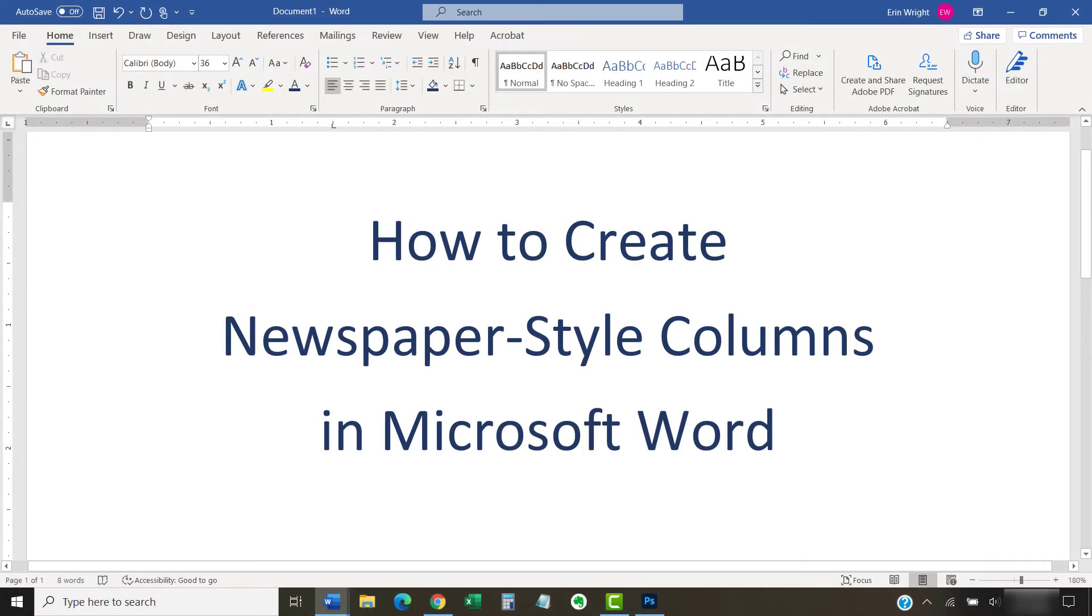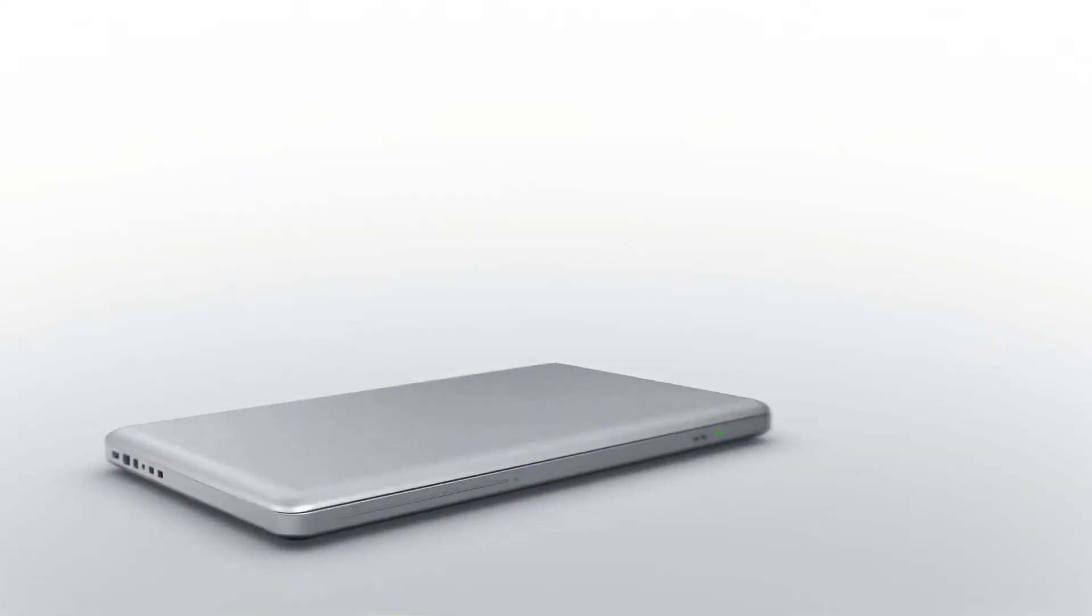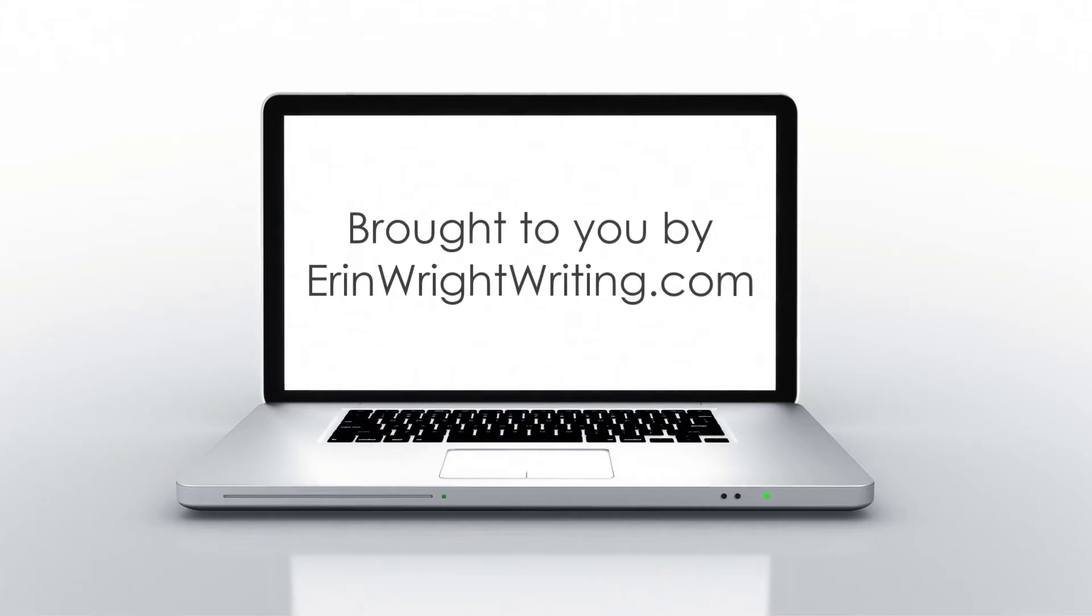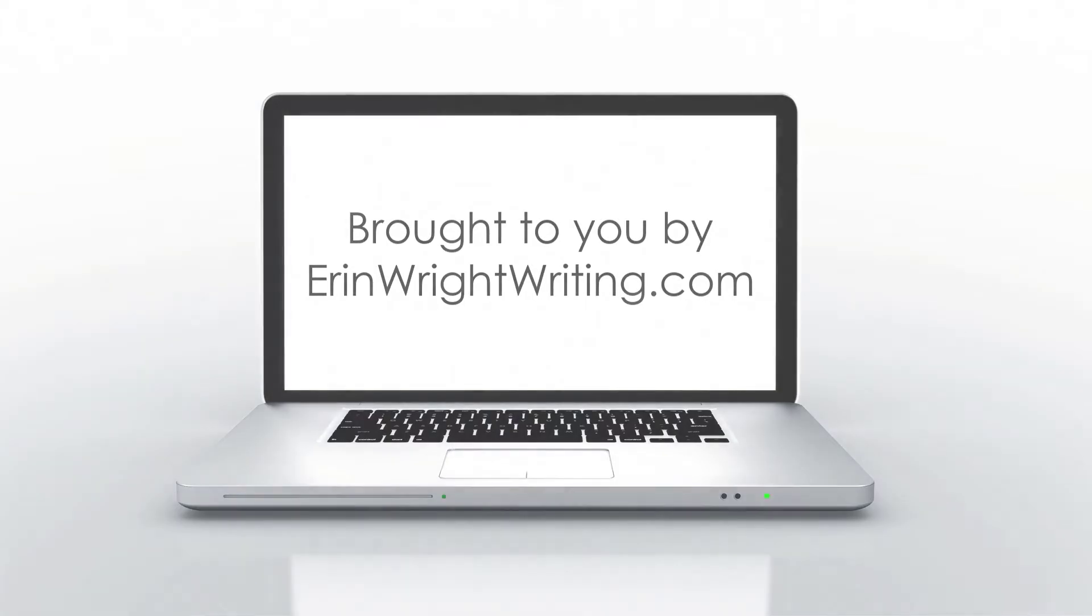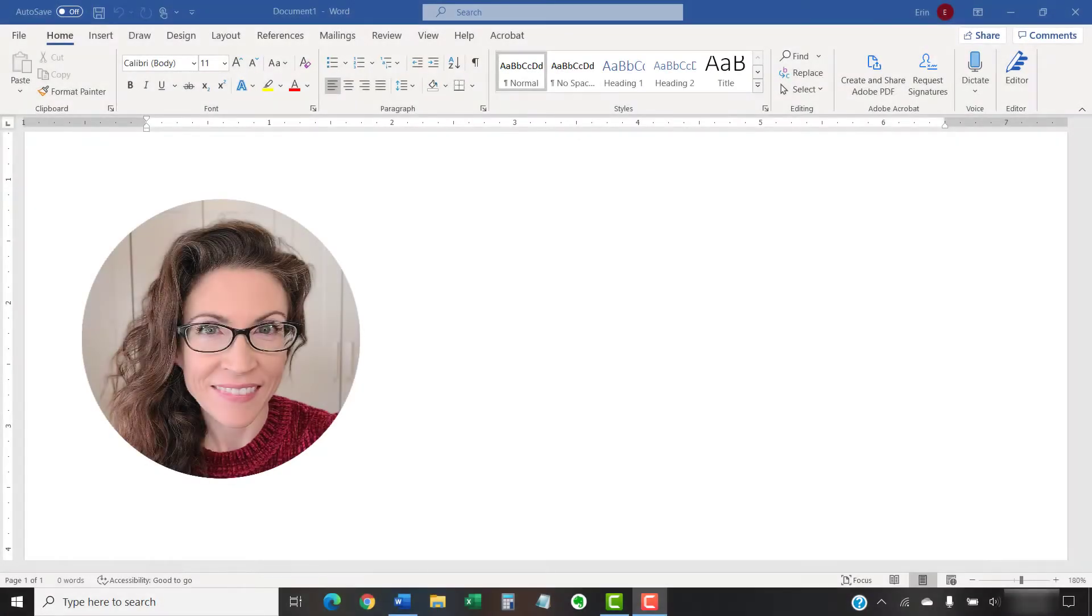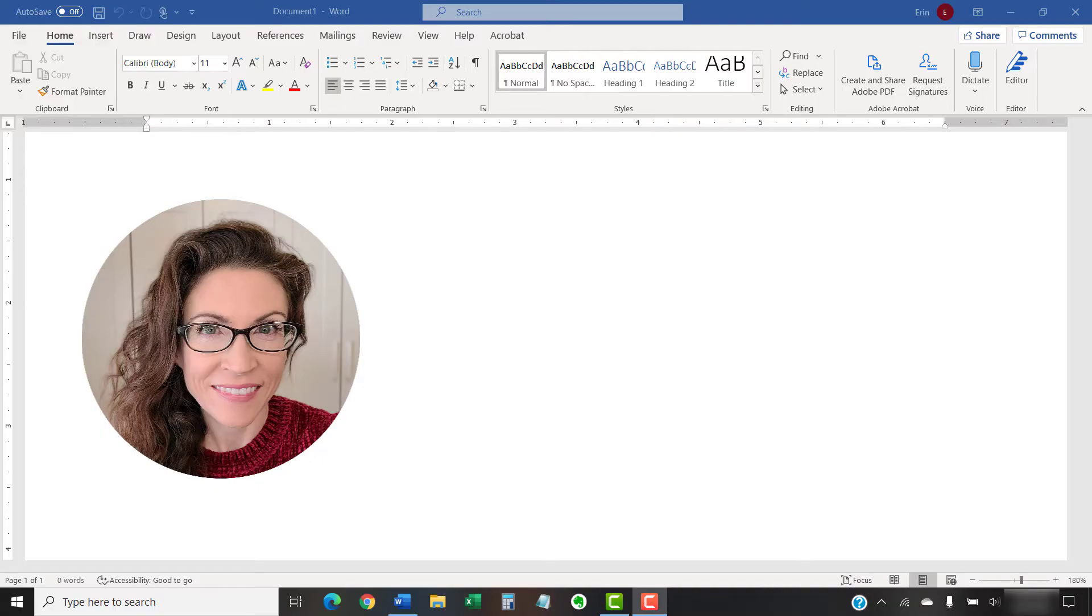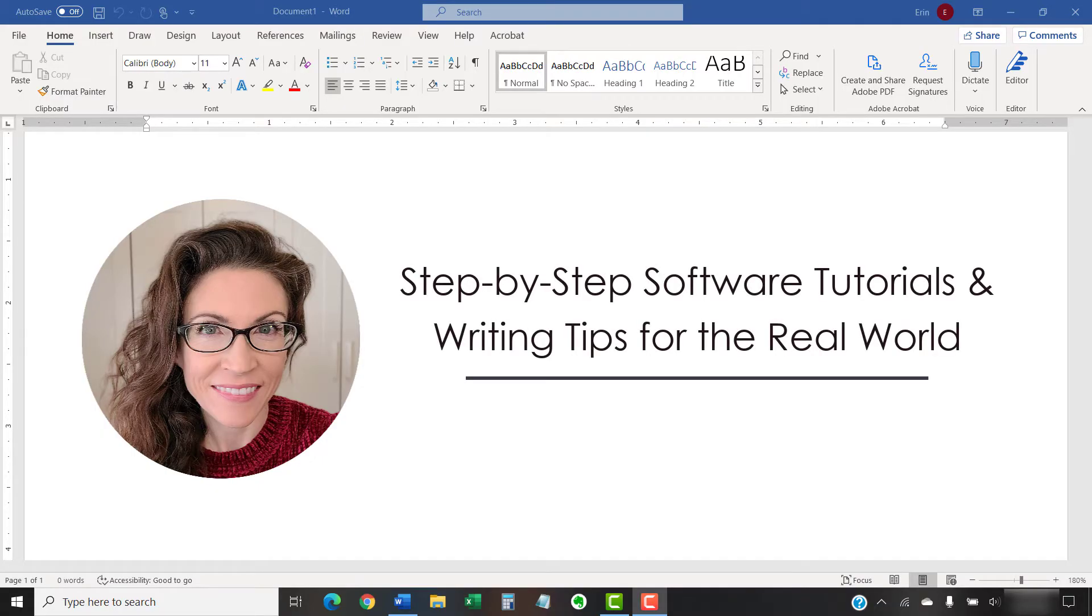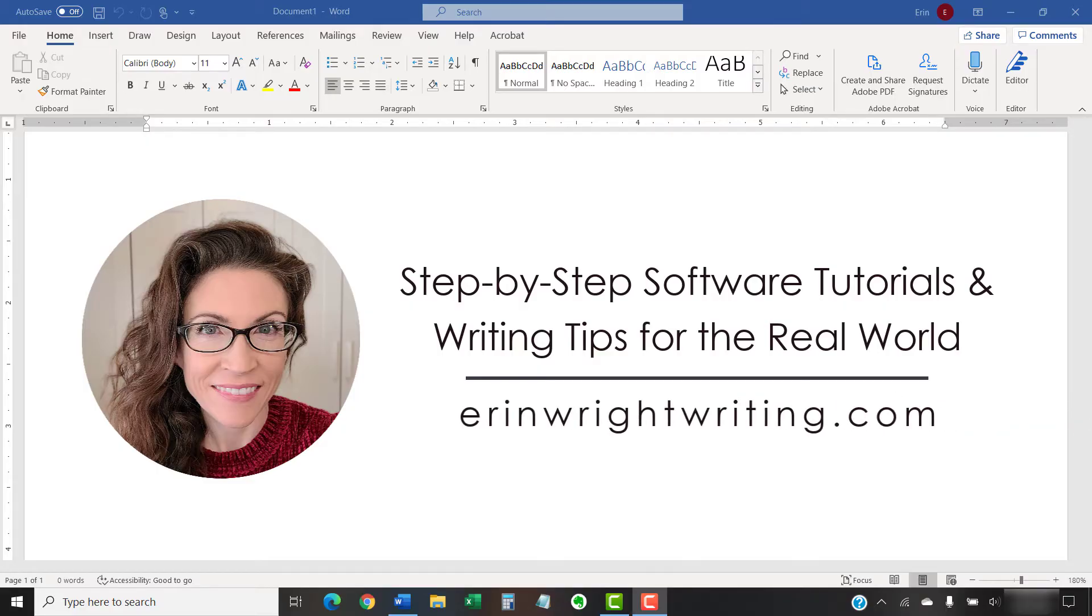This tutorial shows how to create newspaper-style columns in Microsoft Word. Hello, my name is Erin. I'm a technical writer and editor who shares step-by-step software tutorials and writing tips for the real world on this channel and on my blog at ErinWriteWriting.com.